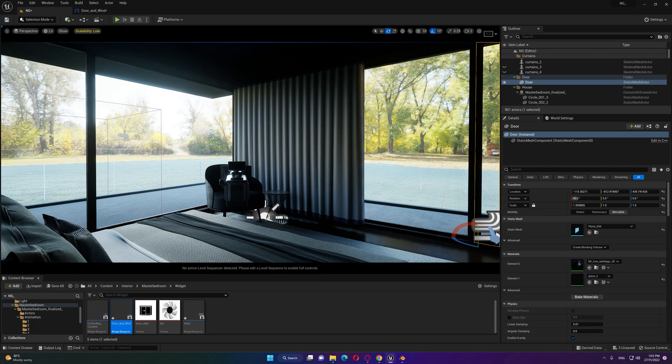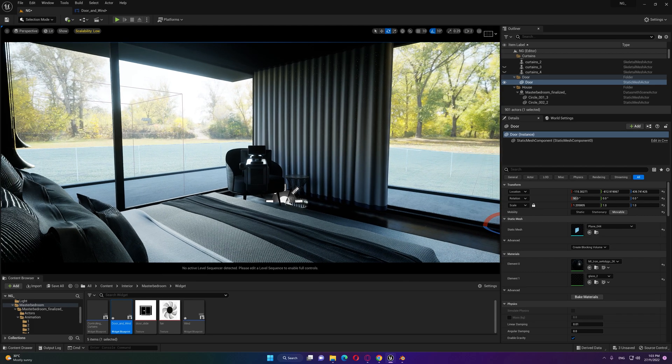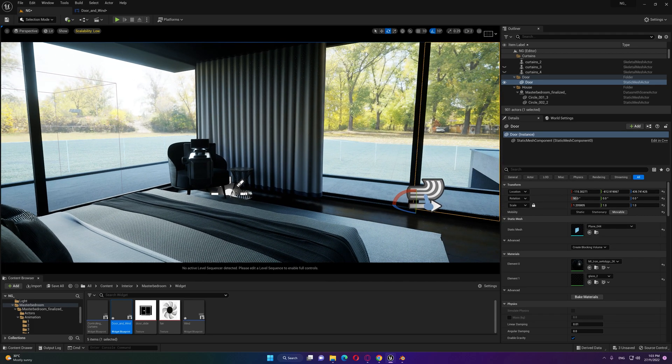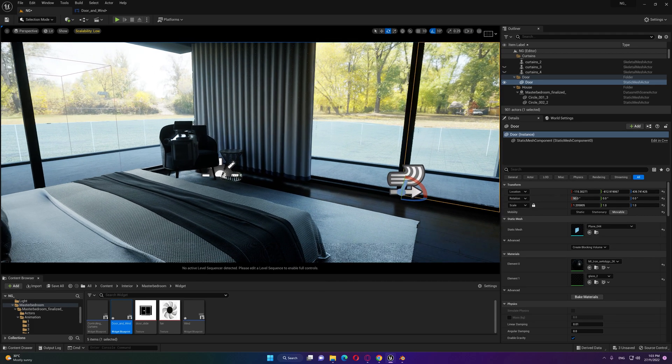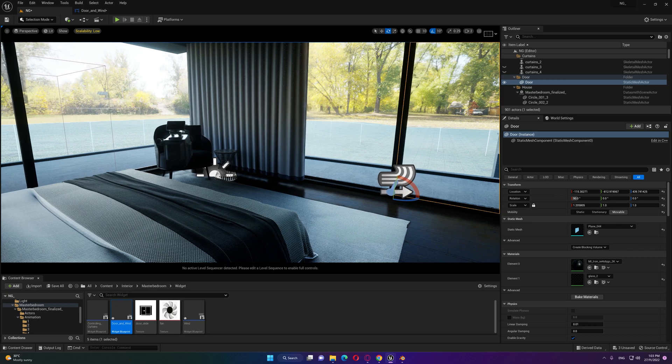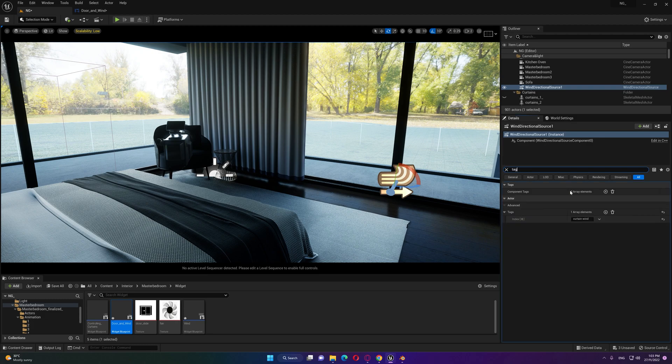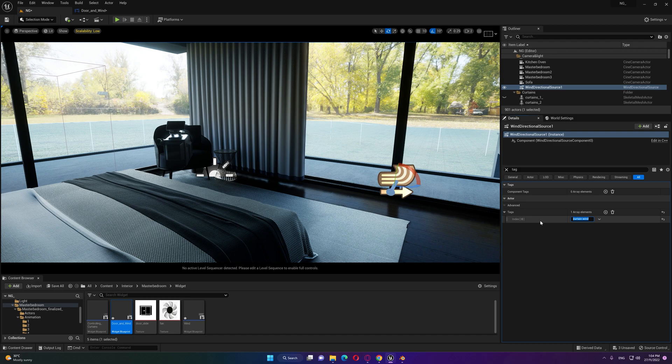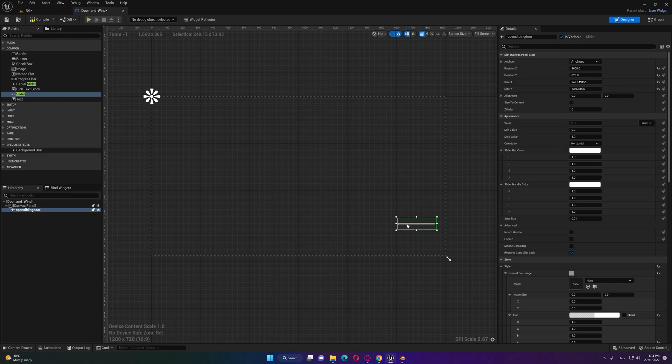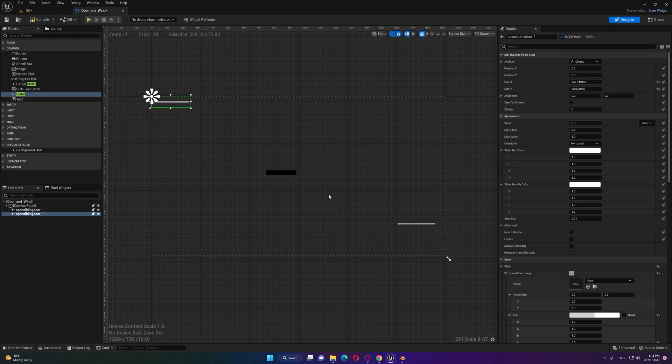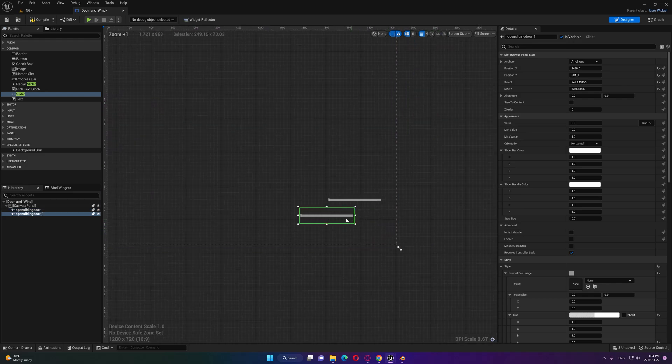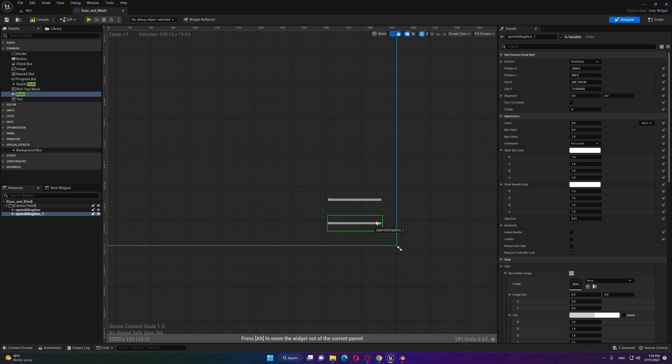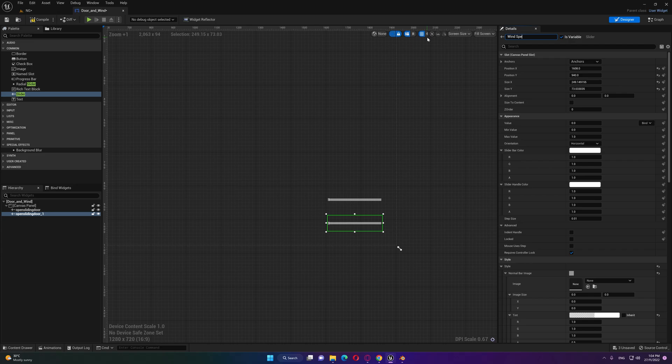Next will be our wind. The same thing as we did also for the door, our wind here is also a different actor of class so we're gonna type a tag and do the same thing again. Inside the widget let's make a copy from this by Control D to duplicate and let's put it over here. Let's name this wind speed increase.